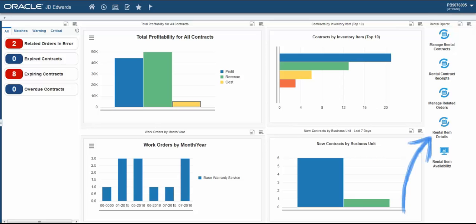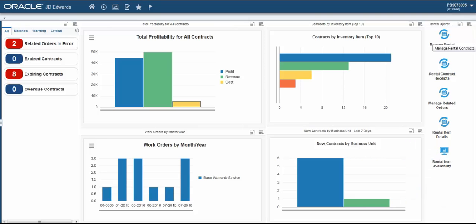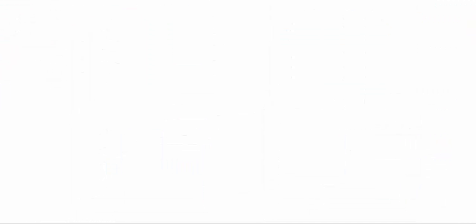You can add a springboard to your composed page. The springboard consists of a collection of tasks available to a role or user. Springboards enable users to launch tasks such as Enterprise One applications, batch programs, ADF applications, and OneView reports.